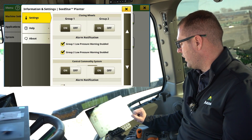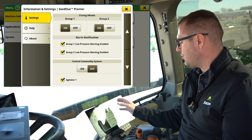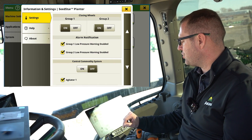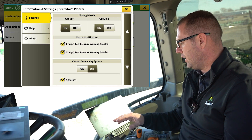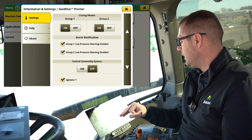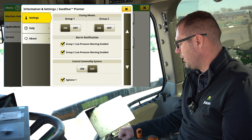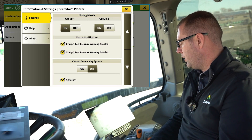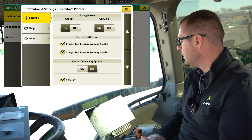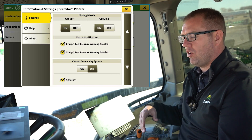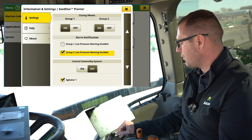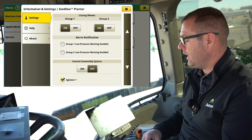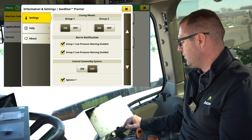With our closing wheels, we can come down and actually disable any of those groups. We want to make sure those are on so they have control within our run pages for our closing wheels. We also have the option for the alarm notification at the bottom. If we're in uneven terrain and seeing those airbags change position quite a bit, we can see some low pressure alarms as those bags expand. If those alarms are getting annoying, we can turn them off per group — but just know you won't have any alarms if airlines come off. I'd recommend leaving those on.